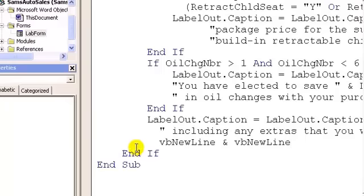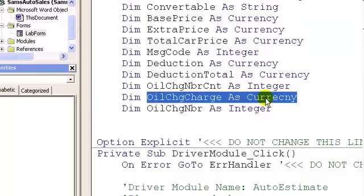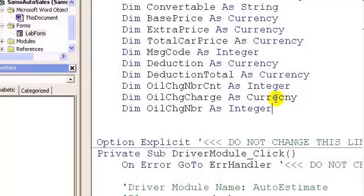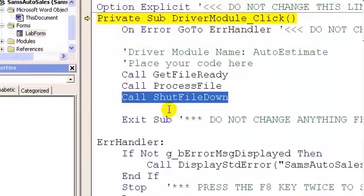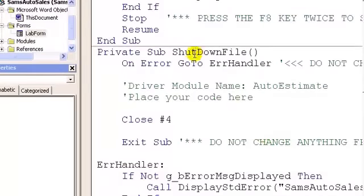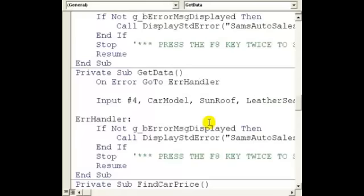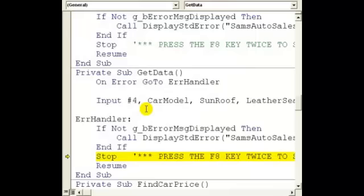That brings us to the end of the code and we've made all the corrections. Let's see if this will run. I misspelled 'currency,' so I need to fix that. Trying again — we get the screen, but 'Sub or function not defined.' I evidently misspelled or misnamed 'shut file down.' Looking at the code, I see I named it 'shut down file' instead of 'shut file down.' Let me fix the call. We're also getting 'error number zero, description none,' which is disheartening.